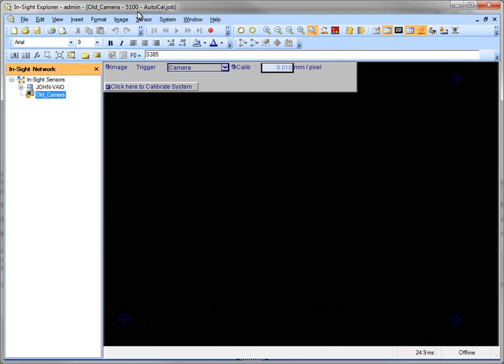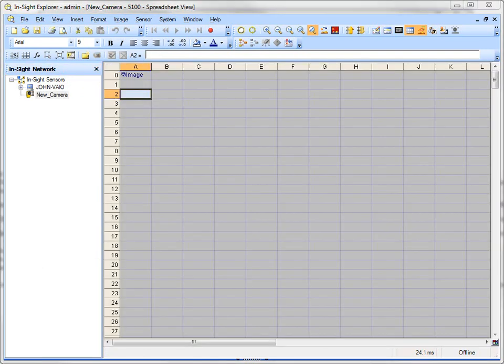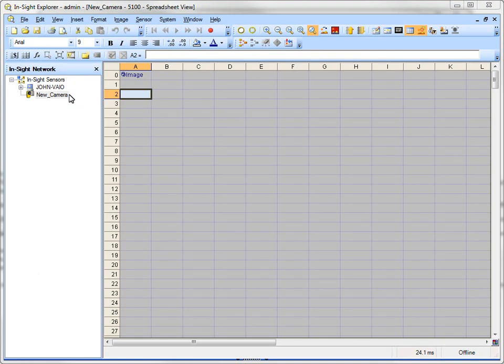So I'm going to go ahead and change my camera to a different name. So now here is my new camera that I've added. And my new camera normally will have a name like IS5100 and then part of the MAC address of the camera. That's the default name for the camera, but for our purposes we're just going to call it New Camera.